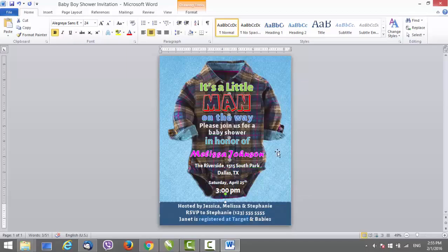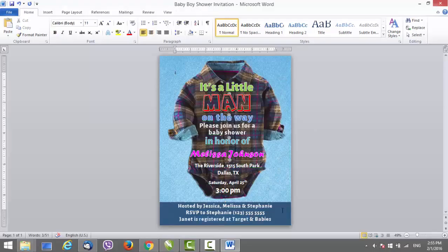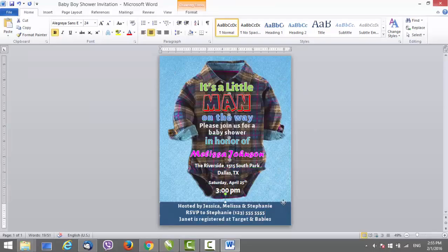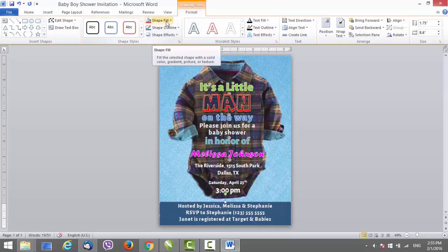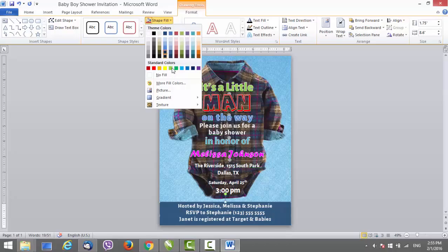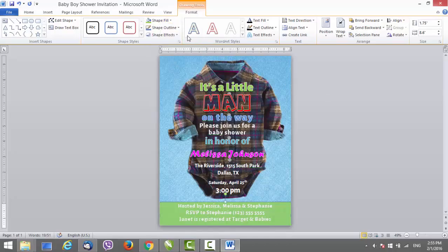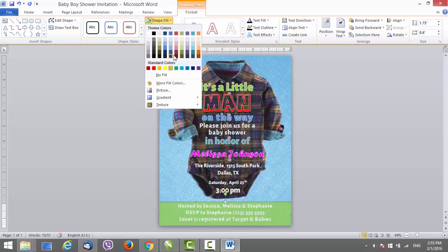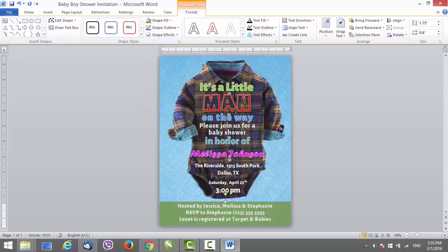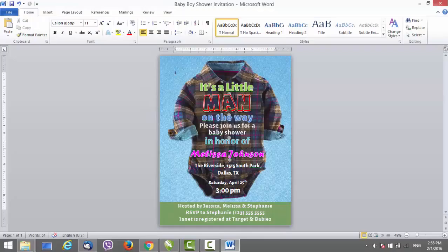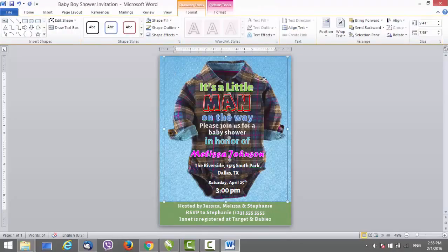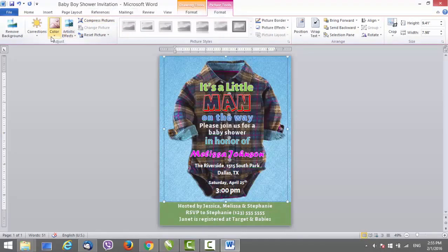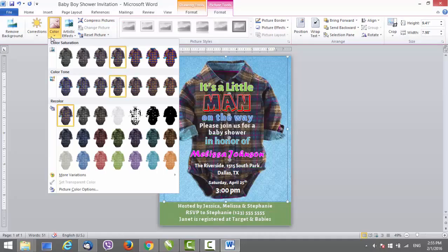If you would like to change some colors here, you can change this part. Just select it like this and go to Drawing Tools Format. Under Shape Fill, choose the color — you can change the color and choose from these colors here.